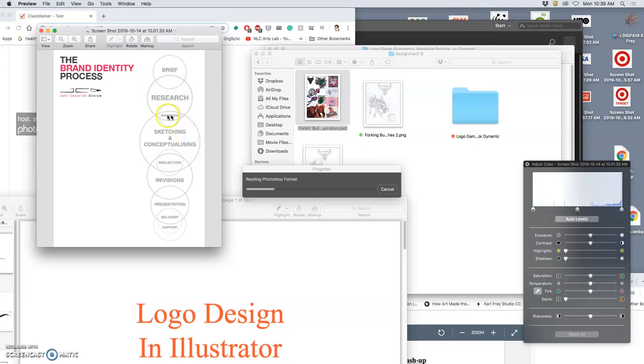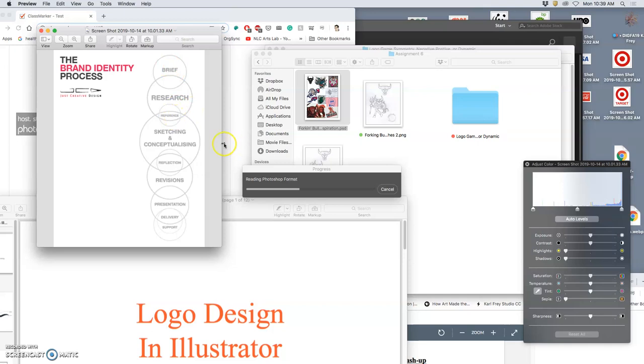And then you do the sketching and conceptualizing, right? So that's where we are right now. Trying to figure out what we want to do, doing research, taking certain reference images from that research to base it on, and then sketching and conceptualizing. And then making revisions, which we'll do digitally, and then figuring out how to best present it, right?